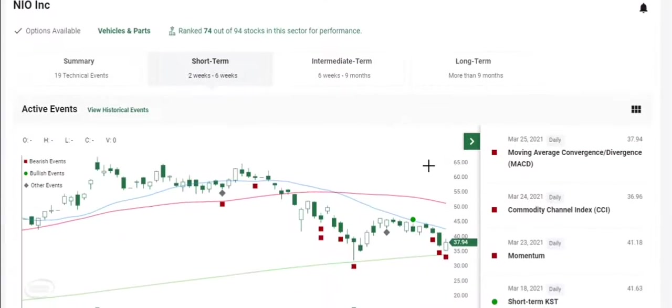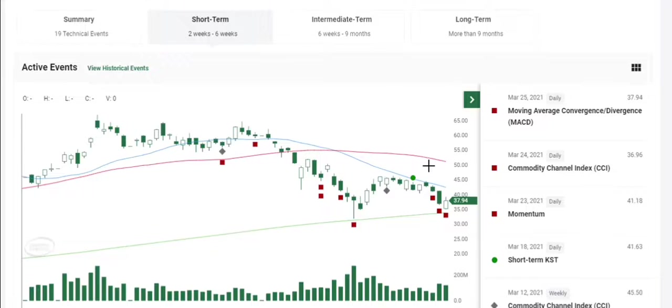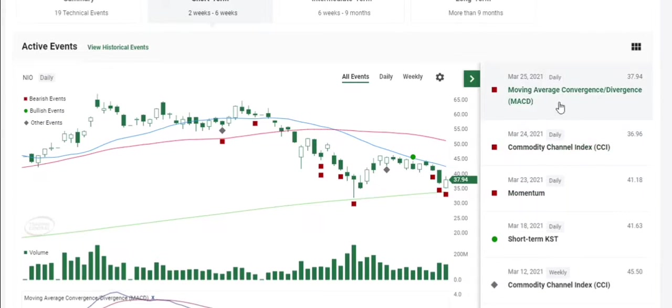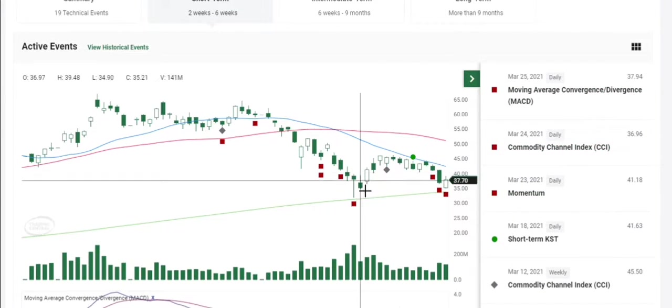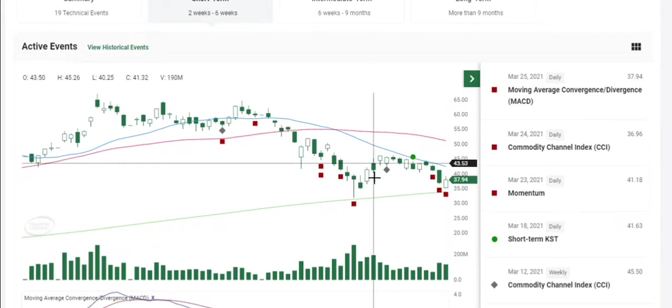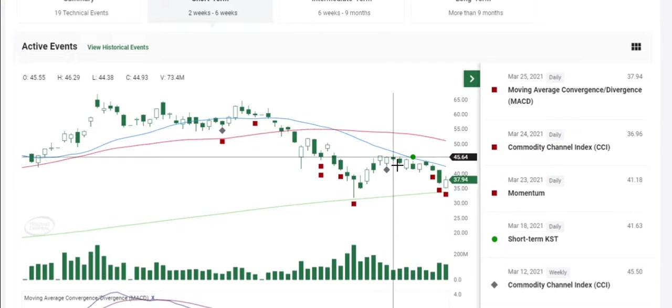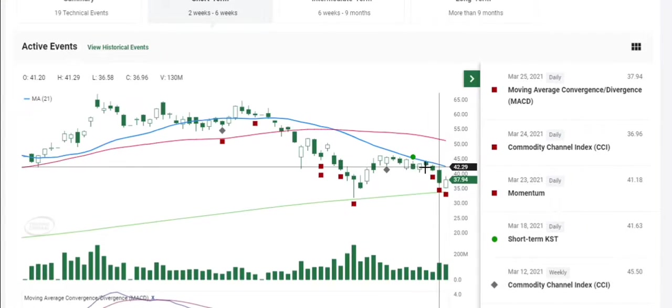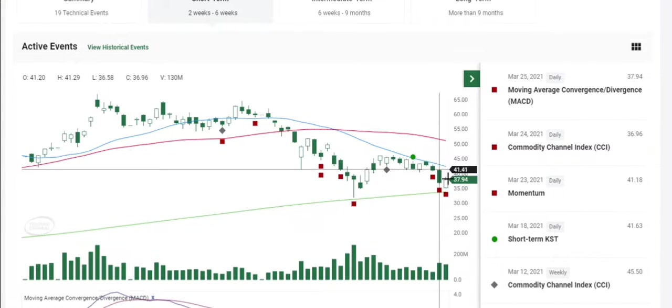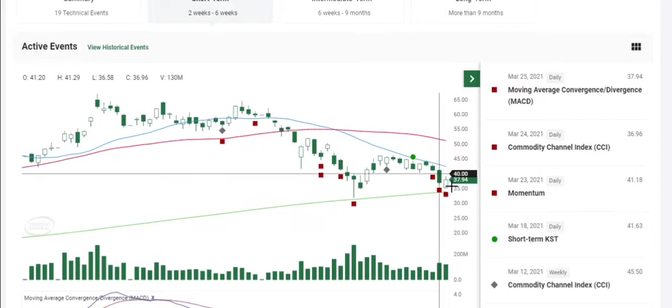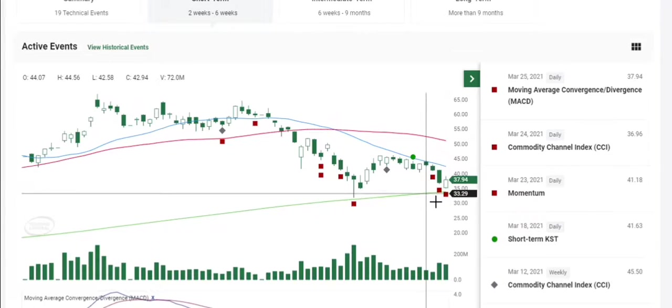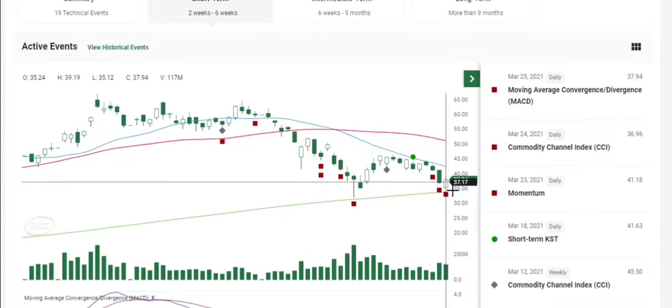I like to use the six-week chart with NIO, and the last three days have been a lot of bearish events triggered here. After that reversal, it was following the 21-day moving average, but the last two days it's really dropped off.